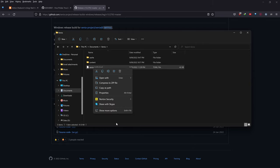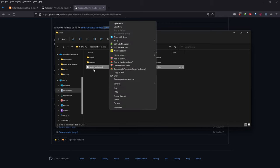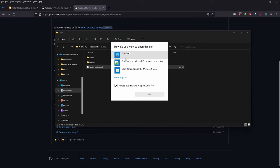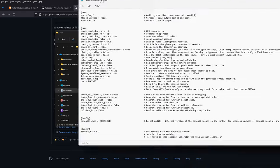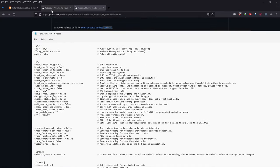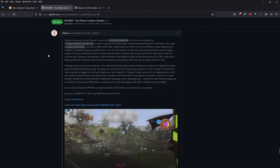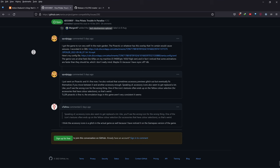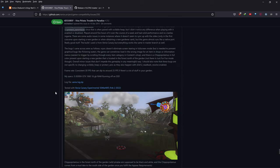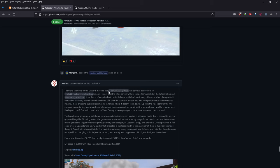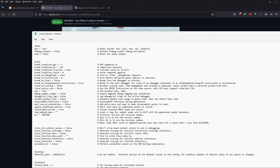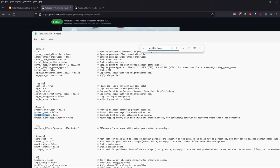If you want to edit any of this, right-click, go 'Show More Options,' then 'Open With,' and select Notepad. You can look at the Viva Piñata: Trouble in Paradise compatibility page — the options needed are scribble_heap = true. If you search for 'scribble_heap' in the file, you can confirm it's set to true.